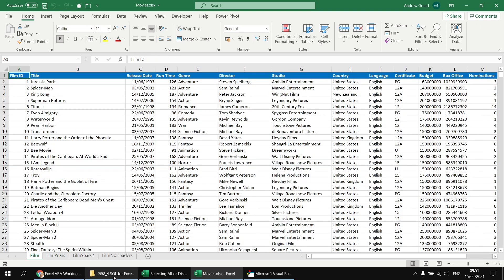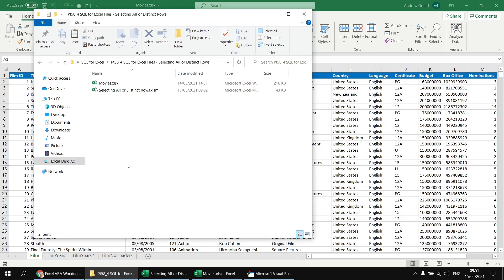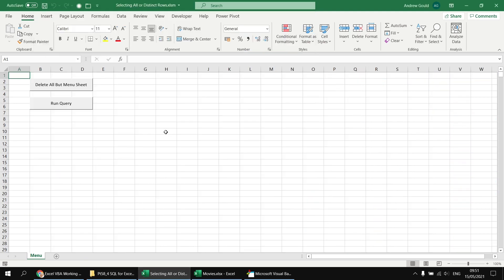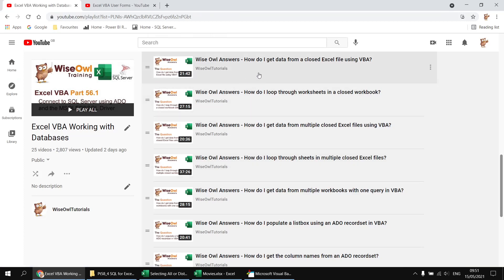I've got both of those files stored in the same folder, and I'll drop a link in the video description so that you can download these yourselves and follow along. A lot of the code in the selecting all or distinct rows workbook relies heavily on ActiveX data objects. That's not really the focus of this series - we're focusing on the SQL side of things - but if you want to know about how ActiveX data objects works, we've got a separate playlist, and I'd recommend starting with the video 'How do I get data from a closed Excel file using VBA.'